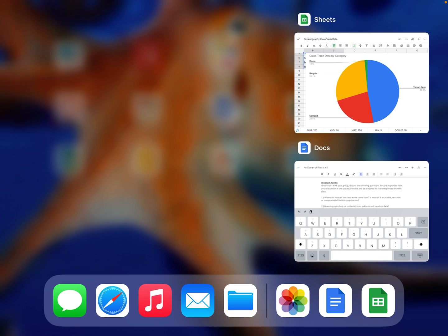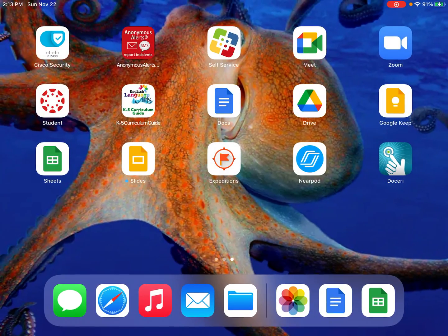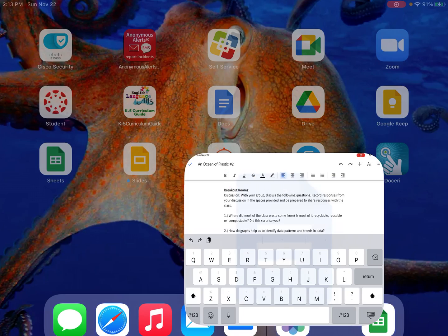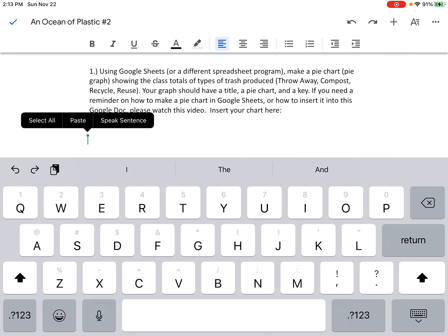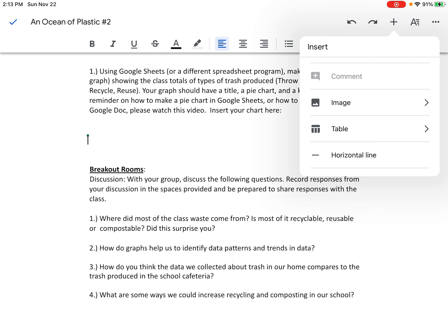And here's where I want to paste in a picture of my pie chart. This is from a Google Doc assignment that I've assigned in oceanography where I asked students to insert their pie chart. So I'm going to put my cursor where I want to insert the pie chart and click on the plus button in the upper right-hand corner. Then I'm going to click on Image.